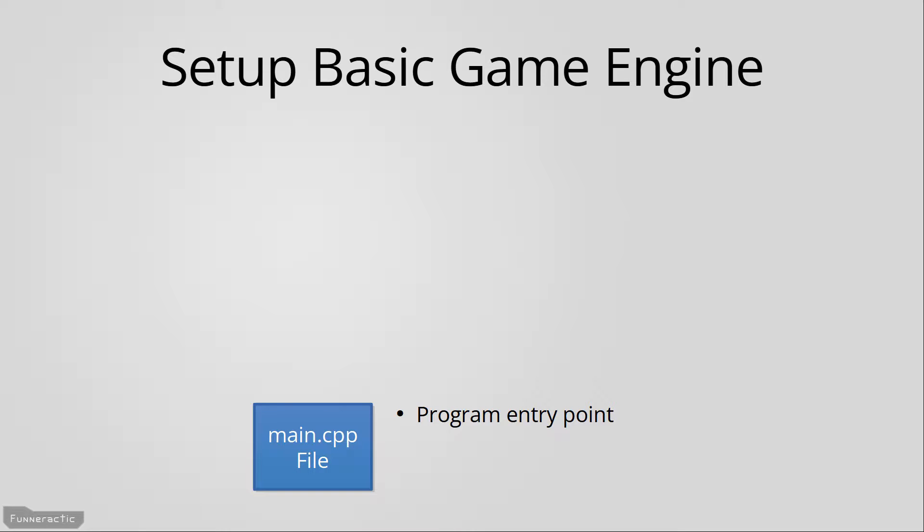The reason is it makes it really easy to find, and this becomes more and more helpful as the program gets bigger and bigger, and there's more classes for it to hide in. In addition to the program entry point, SDL will be set up here too.